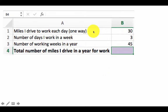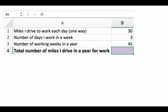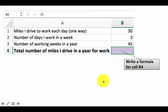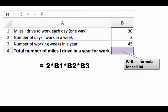Consider this problem: the first row gives us the number of miles driven to work each day one way, the number of days worked in a week, and the number of working weeks in a year. We want to write a formula to compute the number of miles driven per year. In a day, you drive 2 times 30 miles, so it's 2*B1. Times the number of days per week, that's times B2, and times the number of working weeks, times B3. So your formula would be 2*B1*B2*B3.